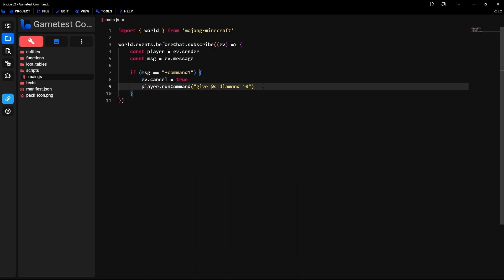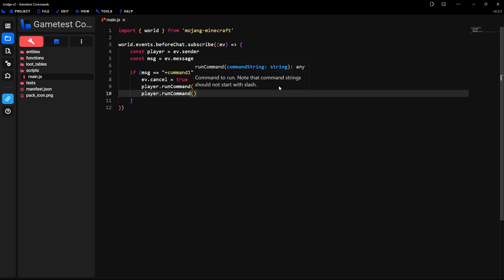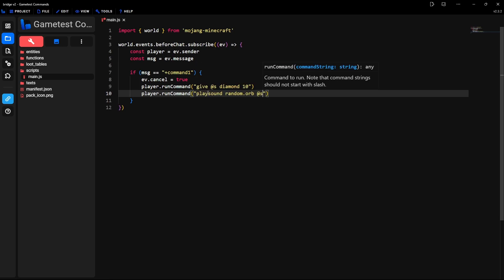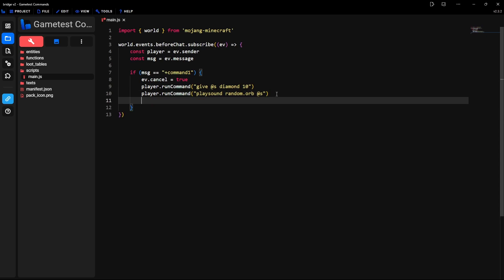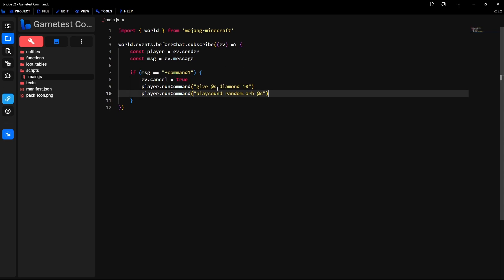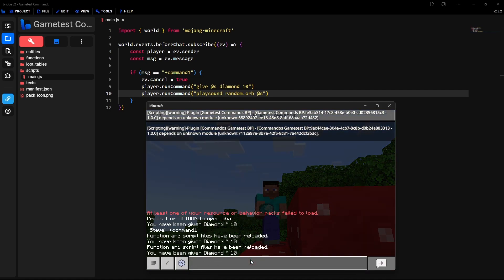If you wanted to run more than just one command at a time, all you have to do is go here where this one ends, go down, and then just repeat the same step again. So just player, then runCommand, then parentheses and quotation marks, and then just type any other command that you choose. So here I'm just going to make it play a sound — I just used the playsound command and this is the sound that it's going to play, and then the selector which is just the player that typed it. You could keep adding commands if you wanted. Just repeat the same step again — player then runCommand — and add as many commands as you want. So I'm just going to save it and go back into the game, type in reload and type in the same command again. Now you hear a sound and it gives me the 10 diamonds.